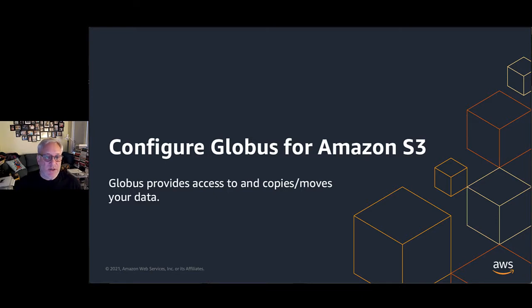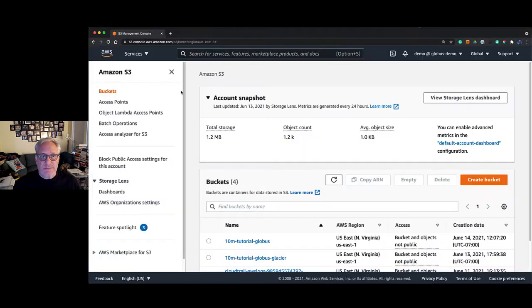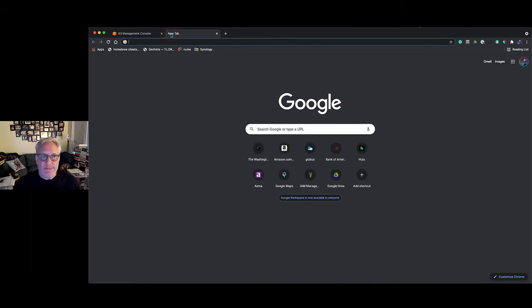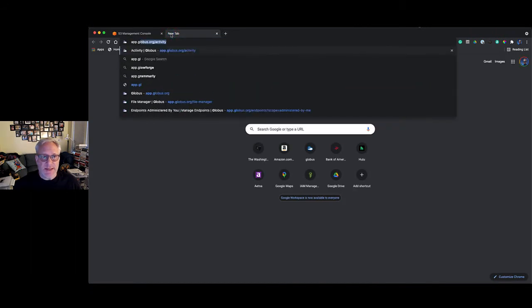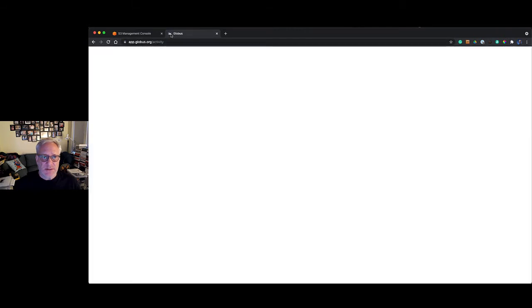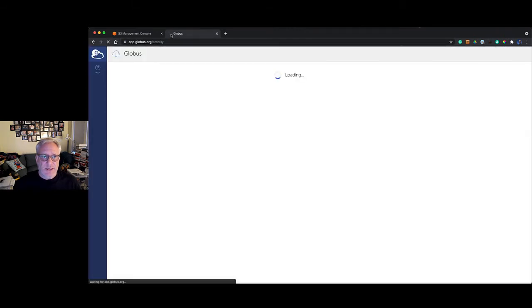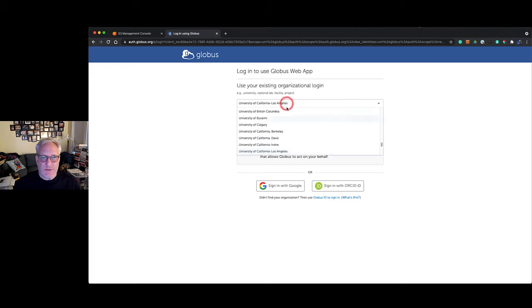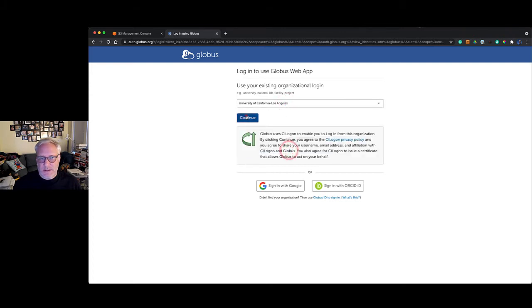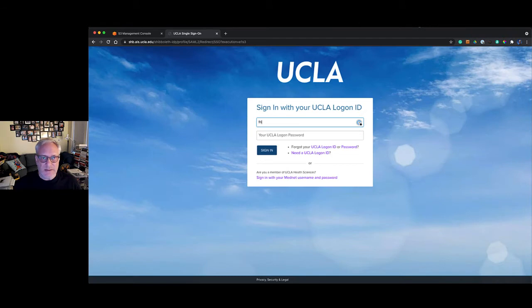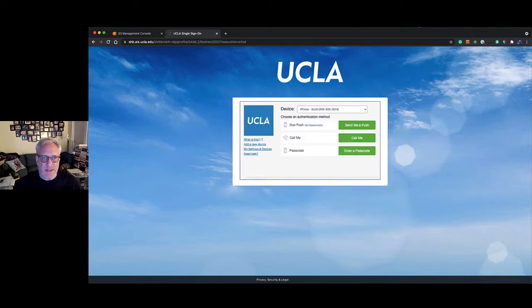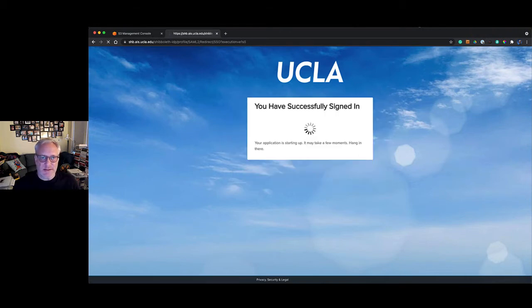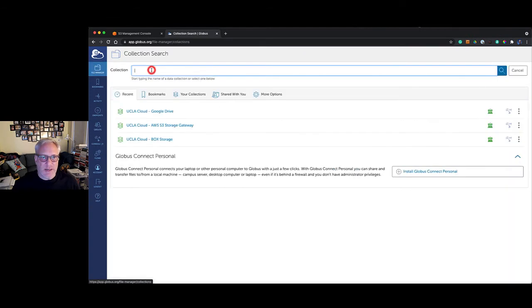Now we're going to configure Globus to access the S3 bucket that we just created. We're going to open another tab and type in app.globus.org. It's going to ask us to log in and I'm going to use UCLA. I'm an alumni. Type in my username and password, and it's going to ask for the second factor. We'll get the main Globus web GUI now.